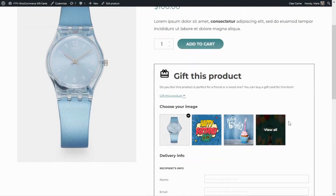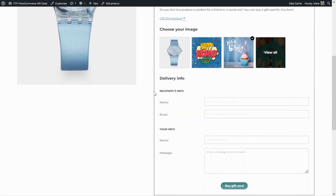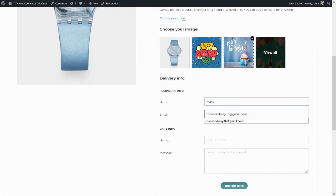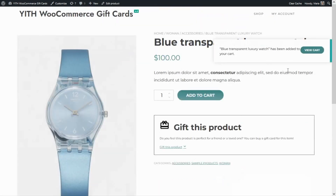First we can choose the image — either the same product image or a different one. In this case I want to select a different one, because in the email besides the gift card it is also going to show the product that has been suggested. Then we need to complete the recipient's info: for the name I'm going to enter 'Maria,' then my email address. Finally we need to complete the sender info — again 'Maria' — and we don't need to enter any additional message. Now all that we need to do is click here to buy this gift card.